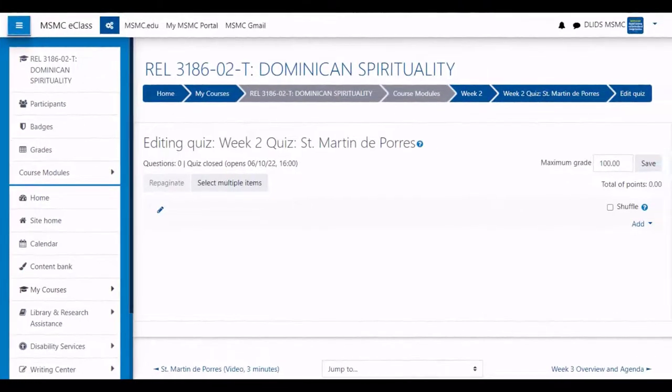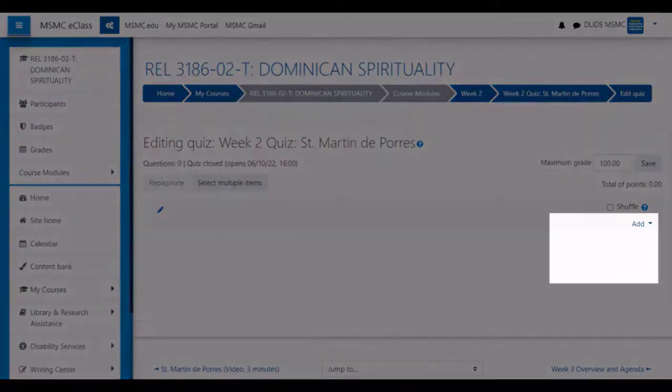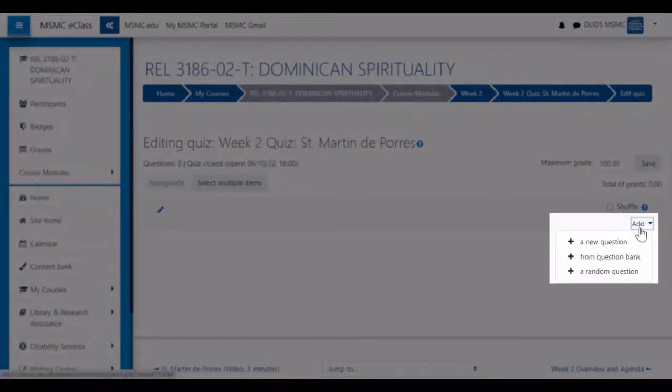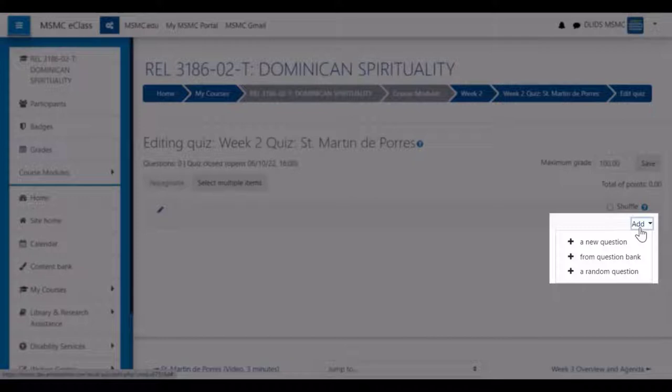To add questions to the quiz on the edit quiz page, click the add button on the side. You will be given three options: add a new question, add from question bank, or add a random question. If your question has not yet been added to eClass, select add a new question.